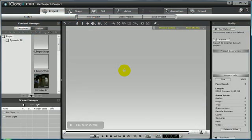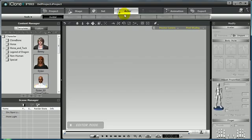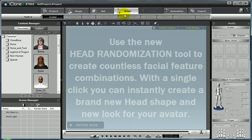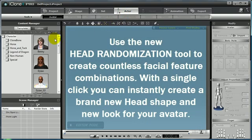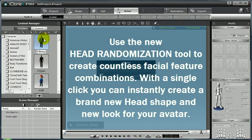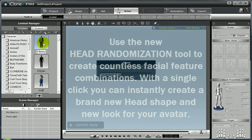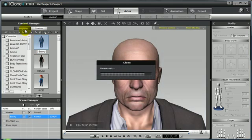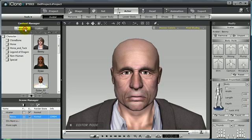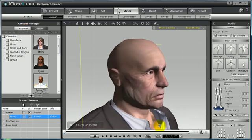The new head randomization abilities in iClone 4.0 is a fun and easy way to create many different looks for your avatars. I'm going to use the Benny avatar for this example, which I already have saved without his hair model, so you can clearly see his face and the overall shape of his head.